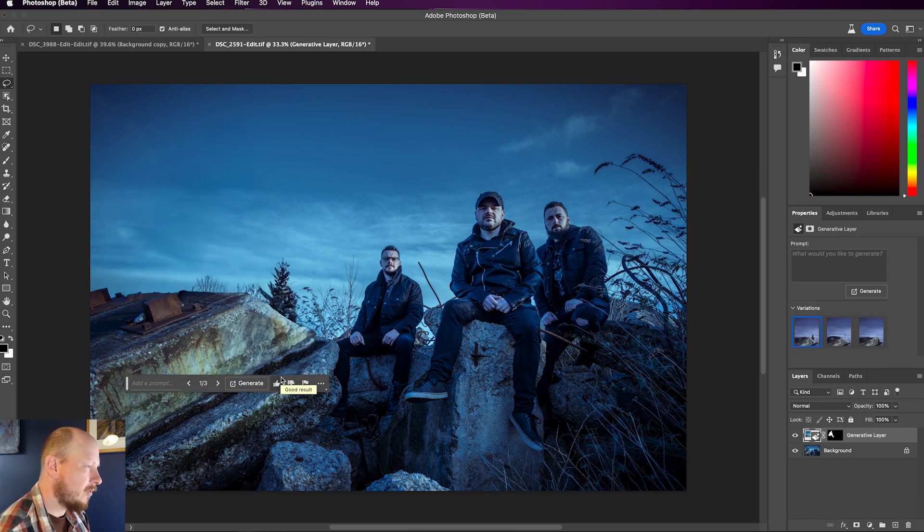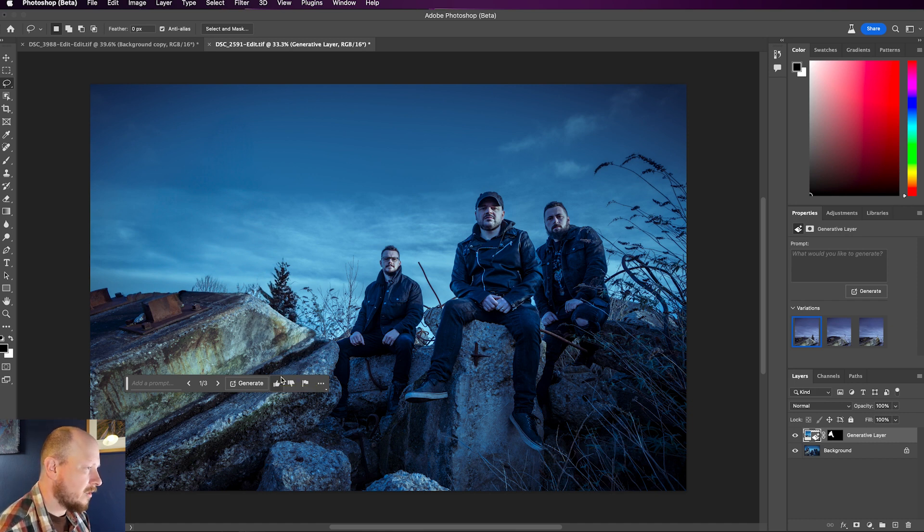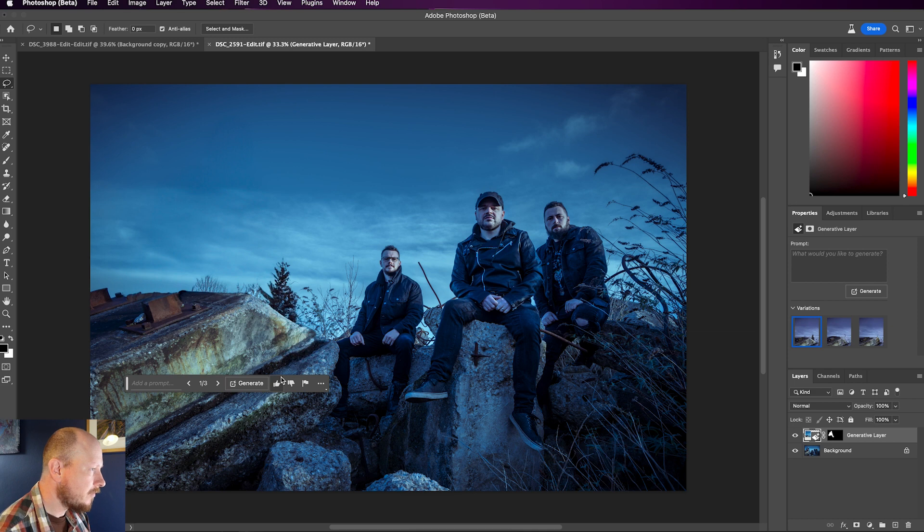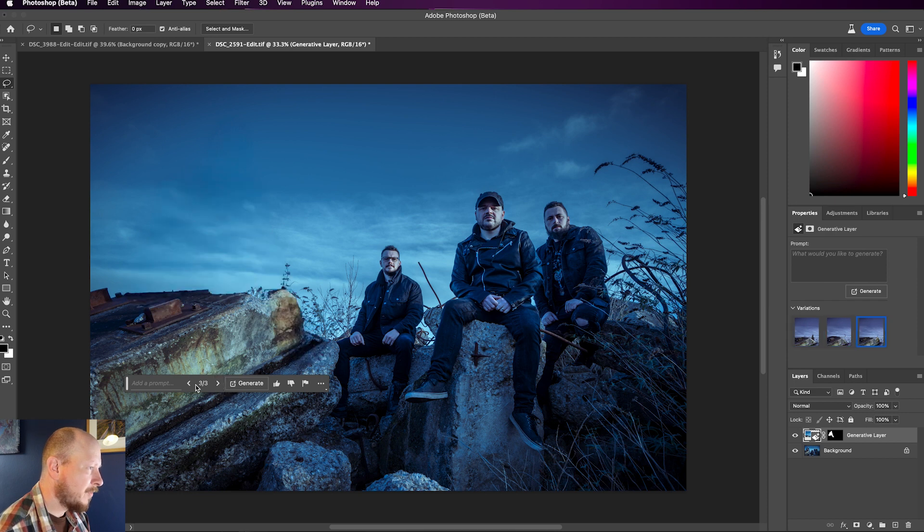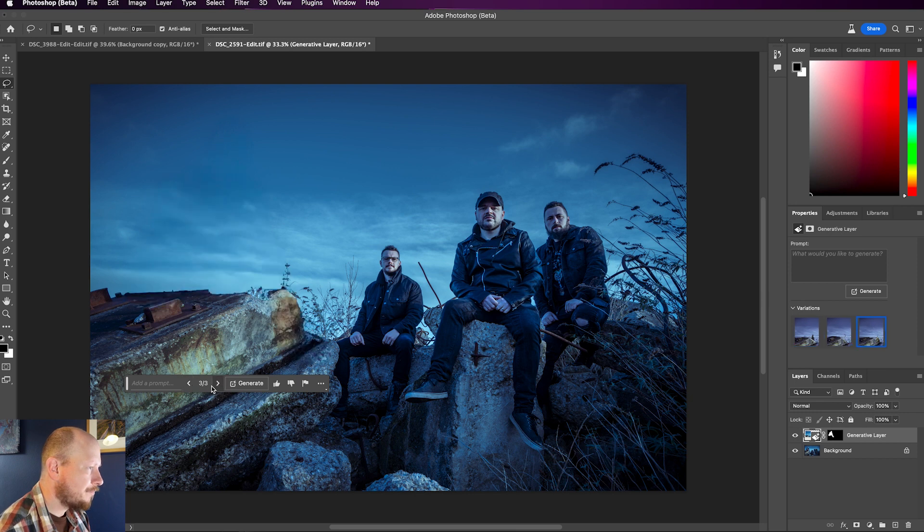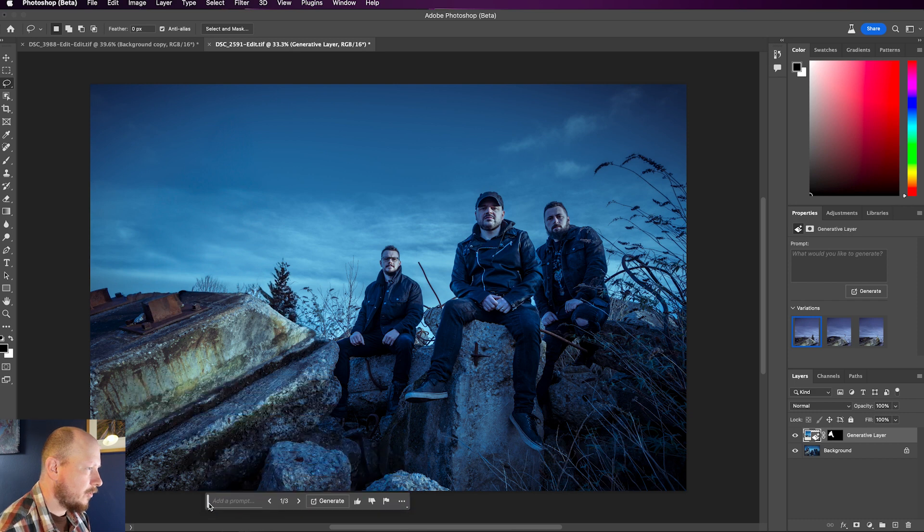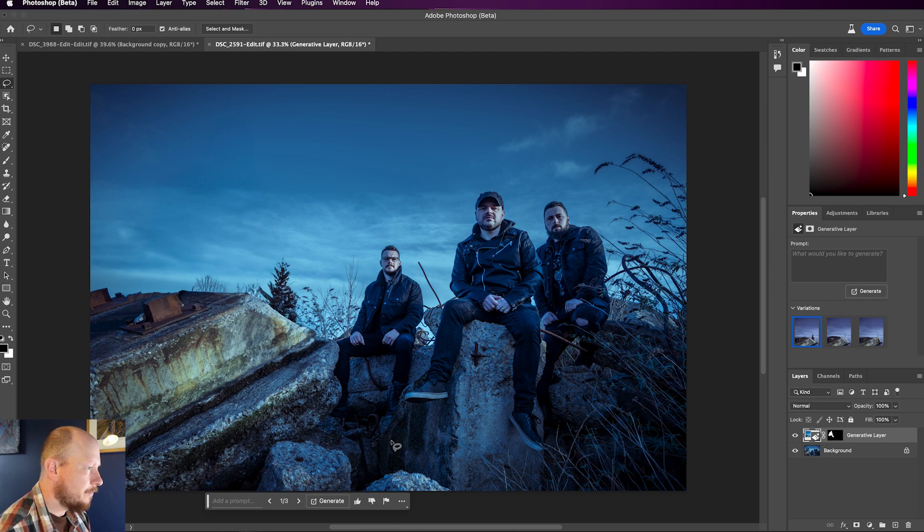It actually references a bank of millions of other images that it's already kind of trained itself on. And it will reference those, as well as analyzing the image, and come up with what it thinks is the best match to fill in that area. So there's three different options that you can choose from by clicking back and forward through these arrows, and as you can see they're all absolutely fantastic. Compared to what we got from Content-Aware Fill, it's just night and day different.